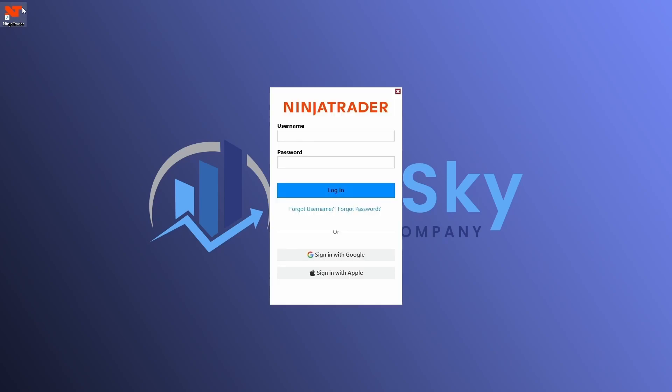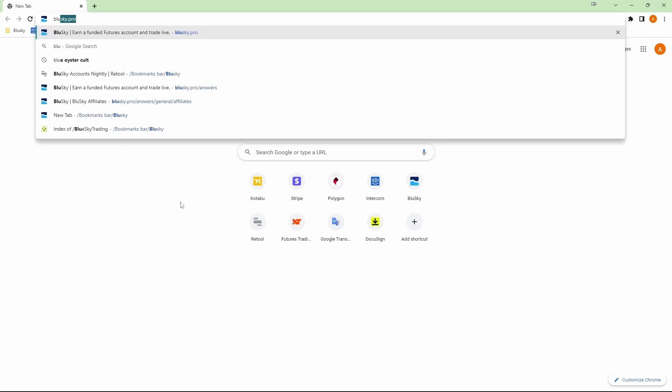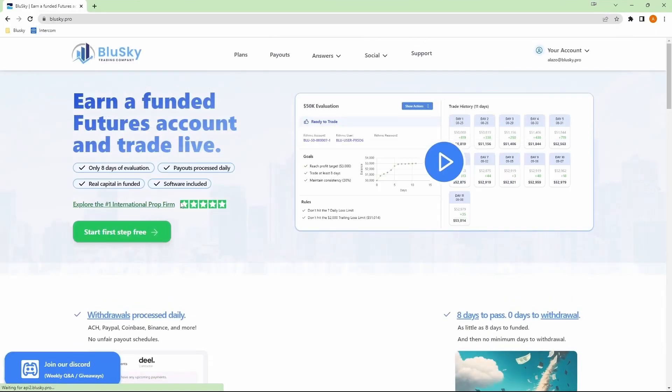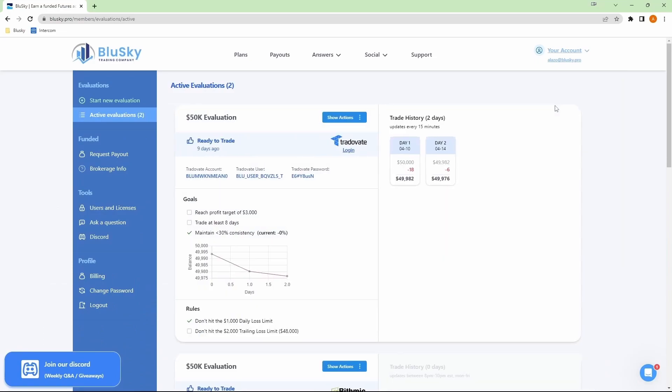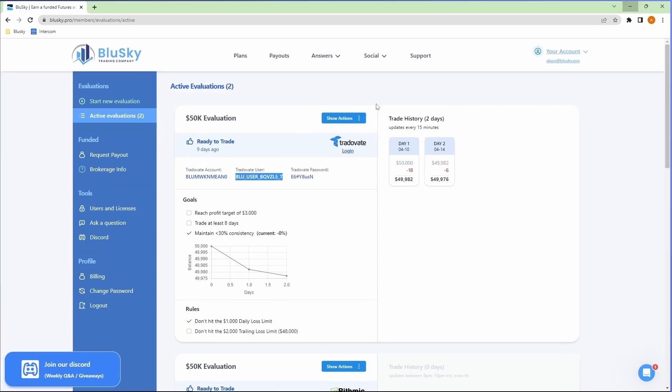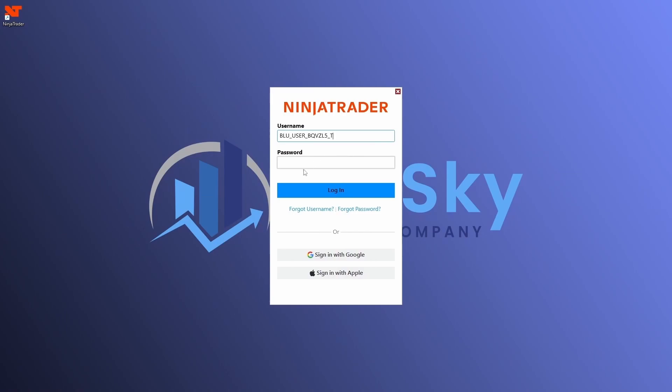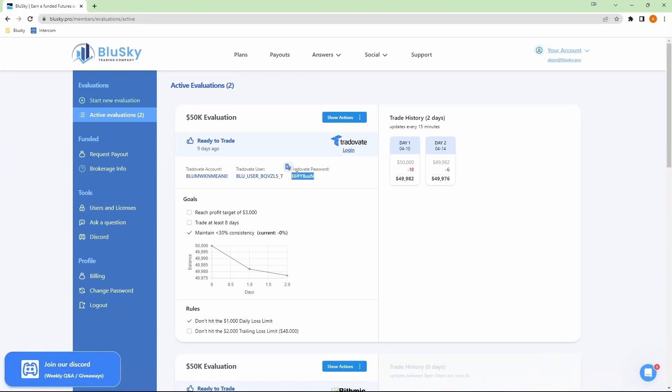And then you'll see the login screen. Here is where you will enter those TraderVate credentials that we have provided for you on your BlueSky members area dashboard. So let's go ahead and check that out. Go over to BlueSky.pro and go over to my account and I'll go over to active evaluations. Then I can see my TraderVate account here. And you can see the user and the password. So I'll go ahead and just grab those two. And let's get the password as well.